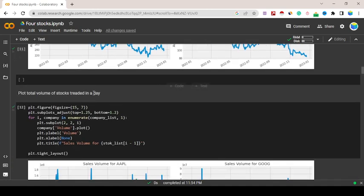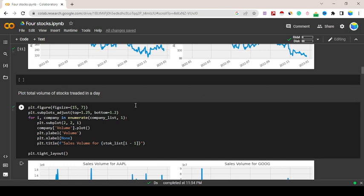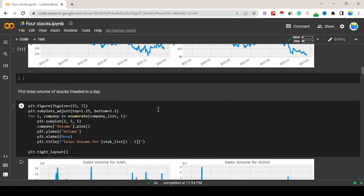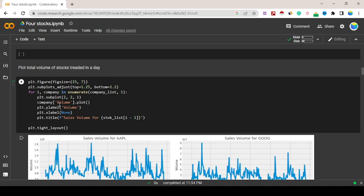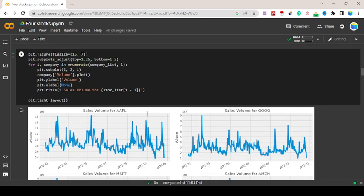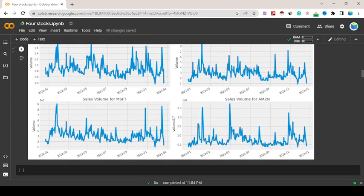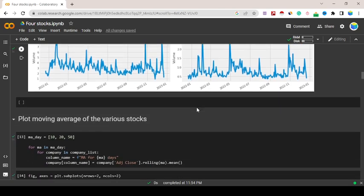Similarly, just plot the total volume of the stock traded in a day. plt.figure size 15,7, plt.subplot_adjust, same algorithm I've written but we've changed to volume. Let's see the volume, it's also going down.